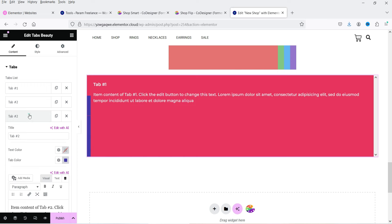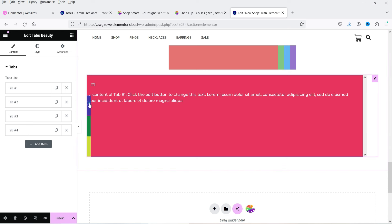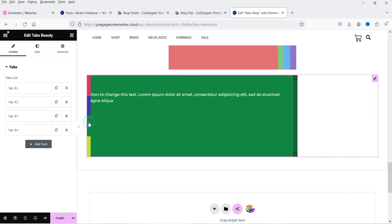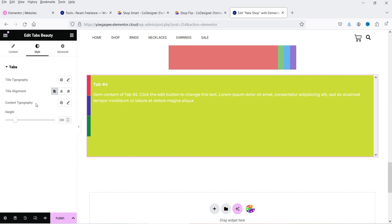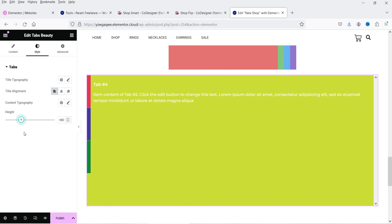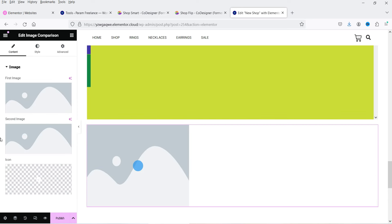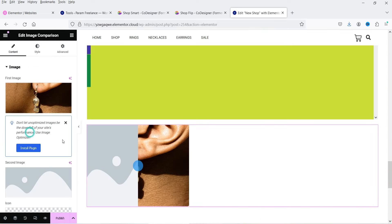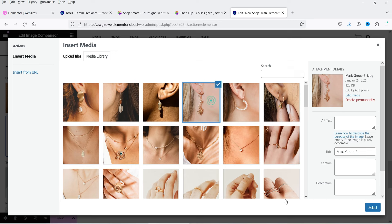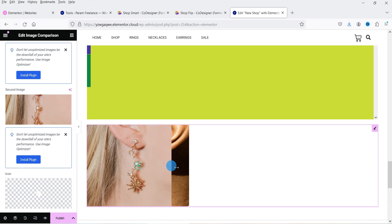We can change the color of the tabs. Let's try another style — you will see four different tabs; clicking one shows its content. You can change the content and style settings including the height. Now let's try Image Comparison — add two different images. We have two images side by side, and this is how the comparison looks.